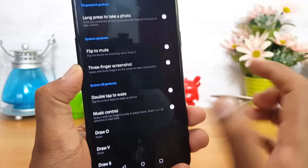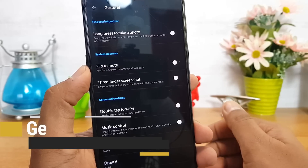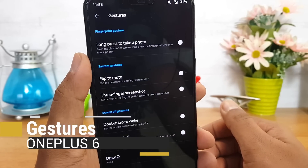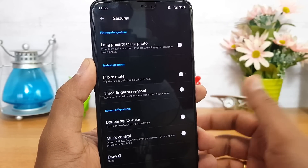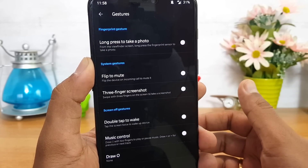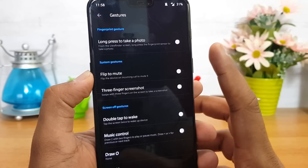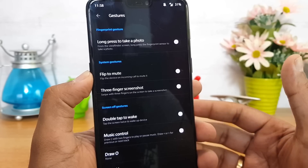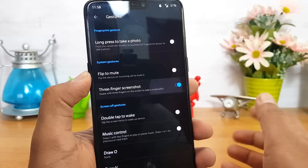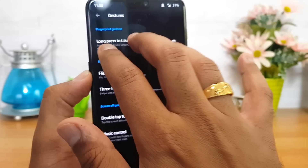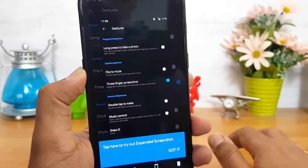Now let's talk about some other gestures available on this device. You can long press the fingerprint sensor from the camera viewfinder to take a photo, which means you can use the fingerprint sensor as a shutter button. There's also flip to mute — when an incoming call arrives, just flip the device to mute it. Three-finger screenshot is also available, which is popular on many devices.